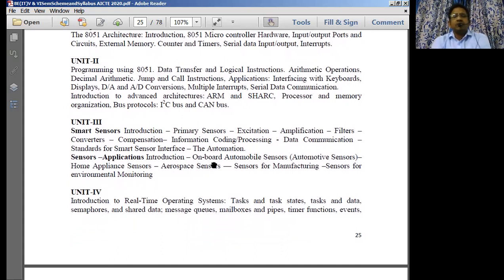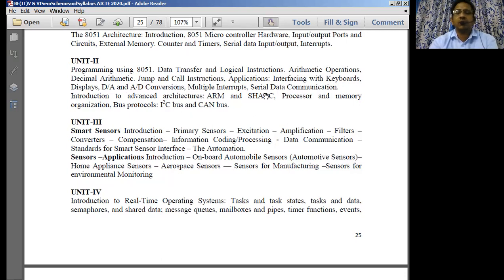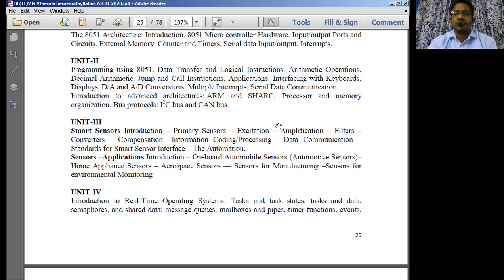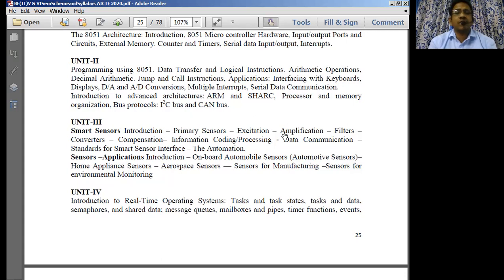The next topic is going to be programming using 8051. We program the 8051 microcontroller to interact with the outside world, performing various operations like data transfer, logical operations, arithmetic operations, decimal arithmetic operations, and call and jumping instructions. All these operations can be performed for interfacing with keyboards, display units, analog-to-digital converters, digital-to-analog converters, and serial data transfers. Whenever we want to transmit data to longer distances, we transmit using a serial communication method, by interfacing a serial communication port with the 8051 microcontroller.